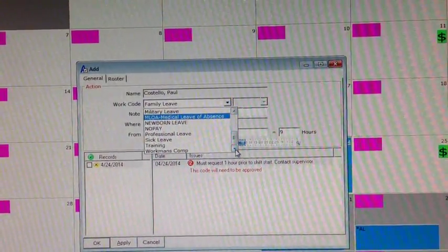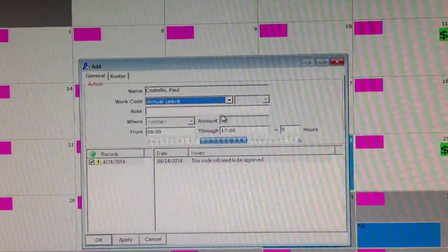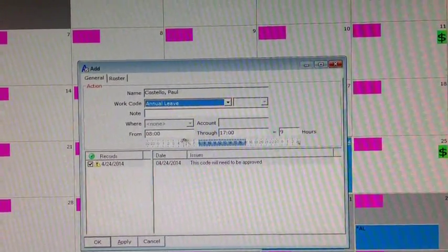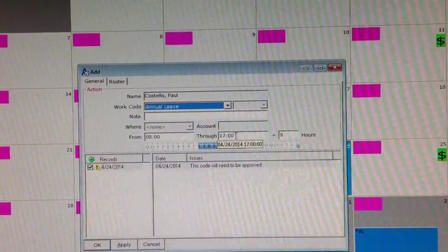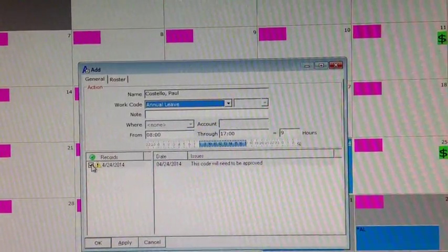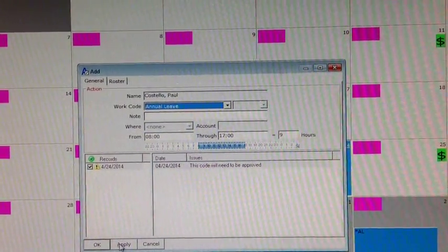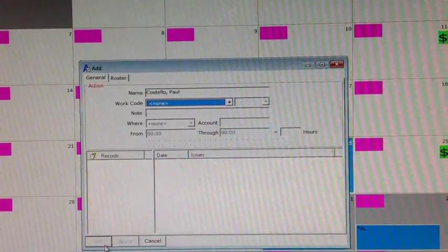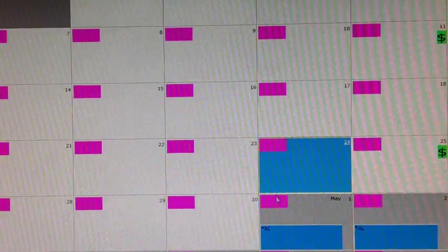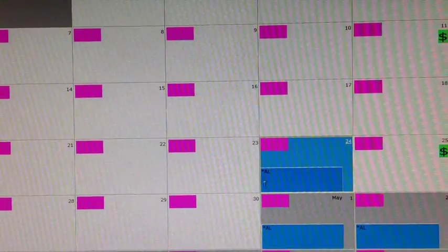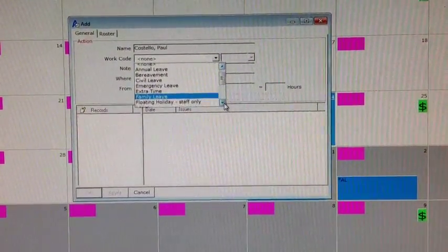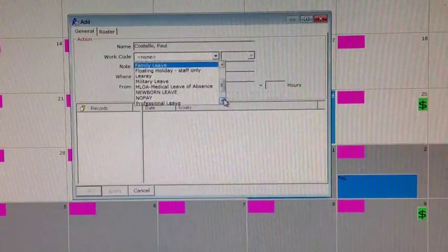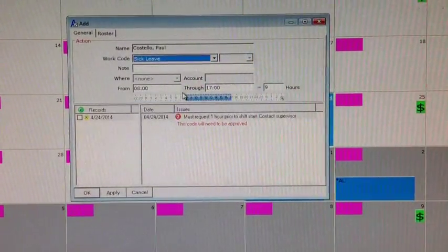As that graphic opens up, you can see your name at the top and then you're going to see an area that says work code. I want you to click on that drop down under work code and look at all of the options that you have available to you. All of these are work codes: annual leave, bereavement leave, civil leave - that would be jury duty as an example - emergency leave, extra time, family leave, floating holiday. If you're a Leary instructor, Leary is in there. Military leave, MLOA. Everything that we have is under this particular category. Most of them you're going to adjust for yourself and you're going to input seeking approval from your battalion chief.